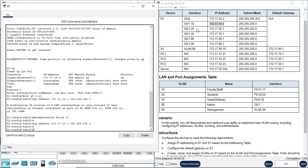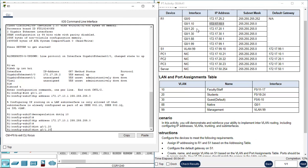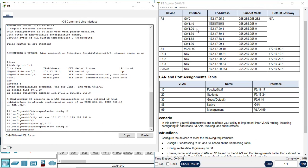Next, we configure subinterface G0/1.20. Encapsulation dot1Q, VLAN 20. IP address — all the decimal numbers are the same except the third one: 172.17.20.1, subnet mask 255.255.255.0. We just changed the third decimal number — here it's 20.